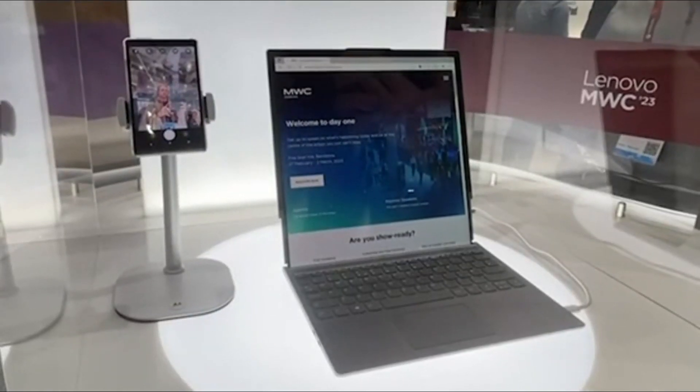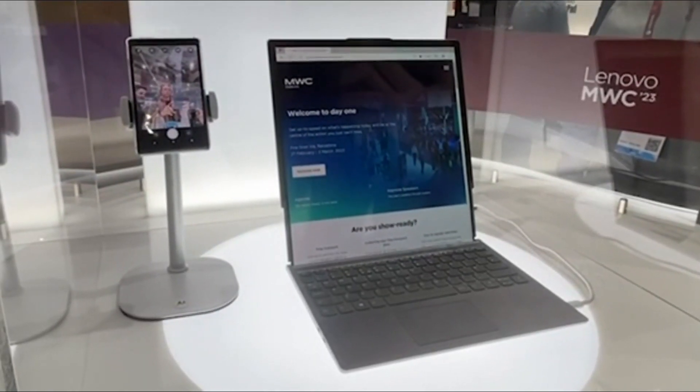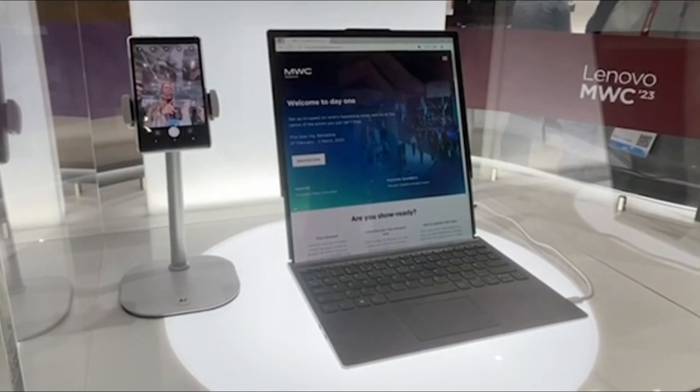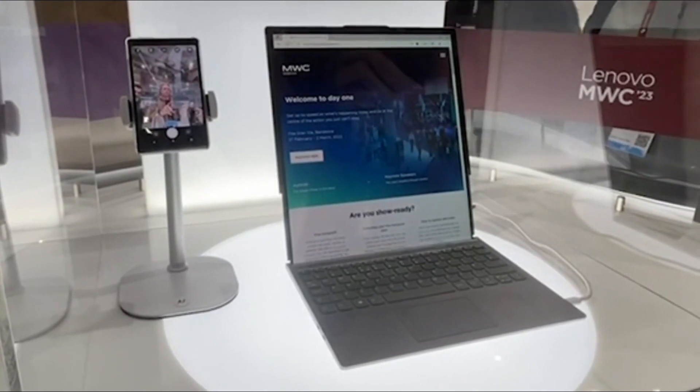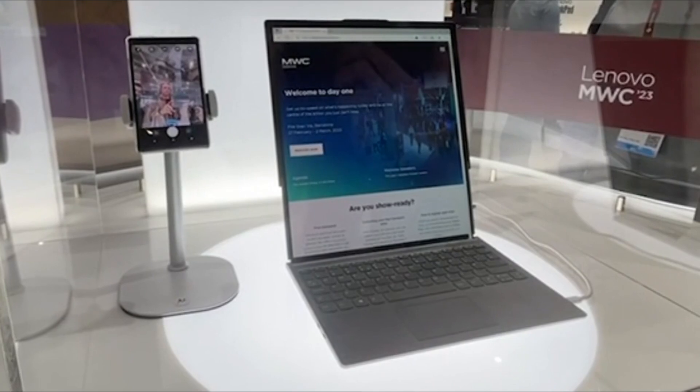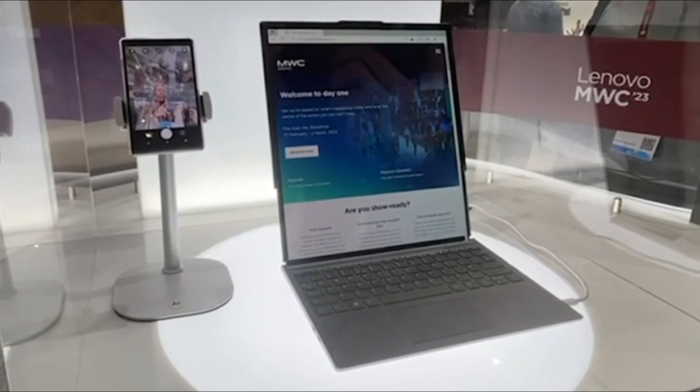Lenovo has introduced the ThinkBook Flip AI PC, a concept laptop with an unusual design featuring a massively extended screen that is twice the size of its base.